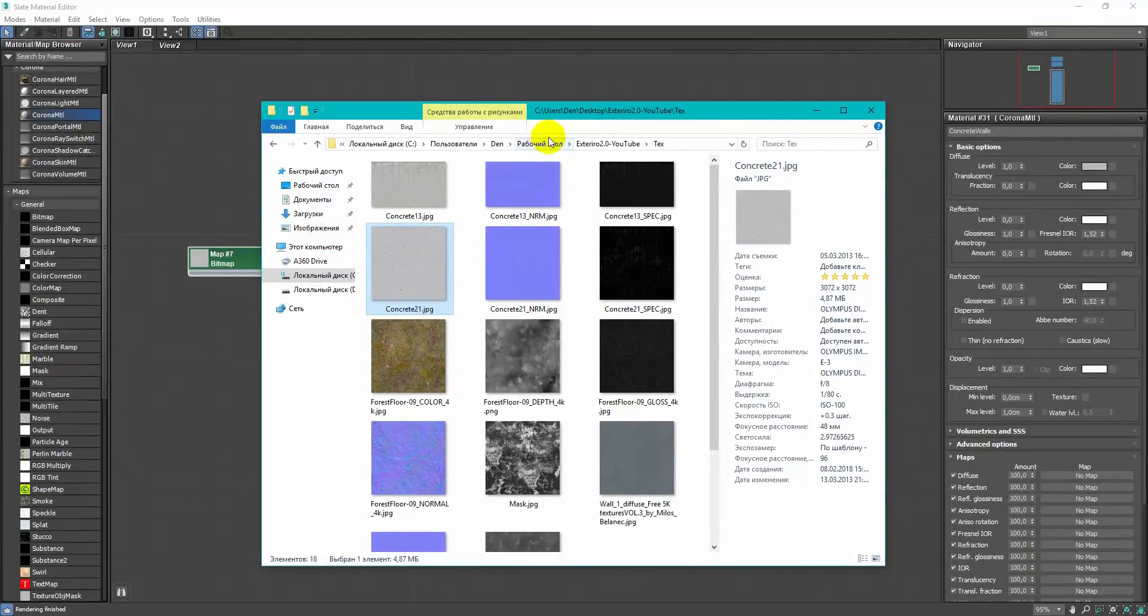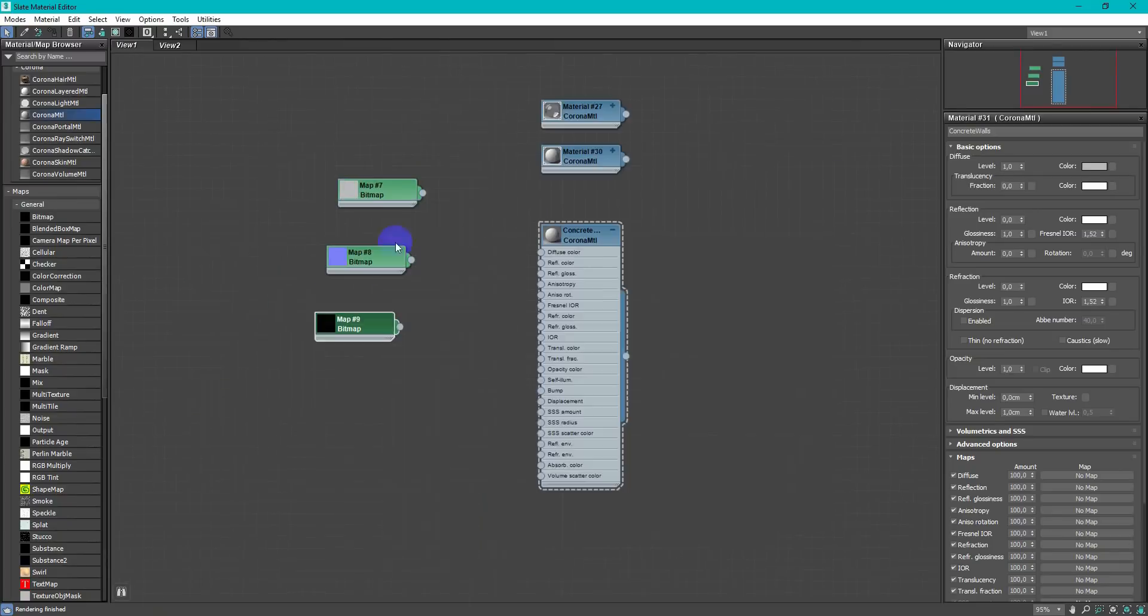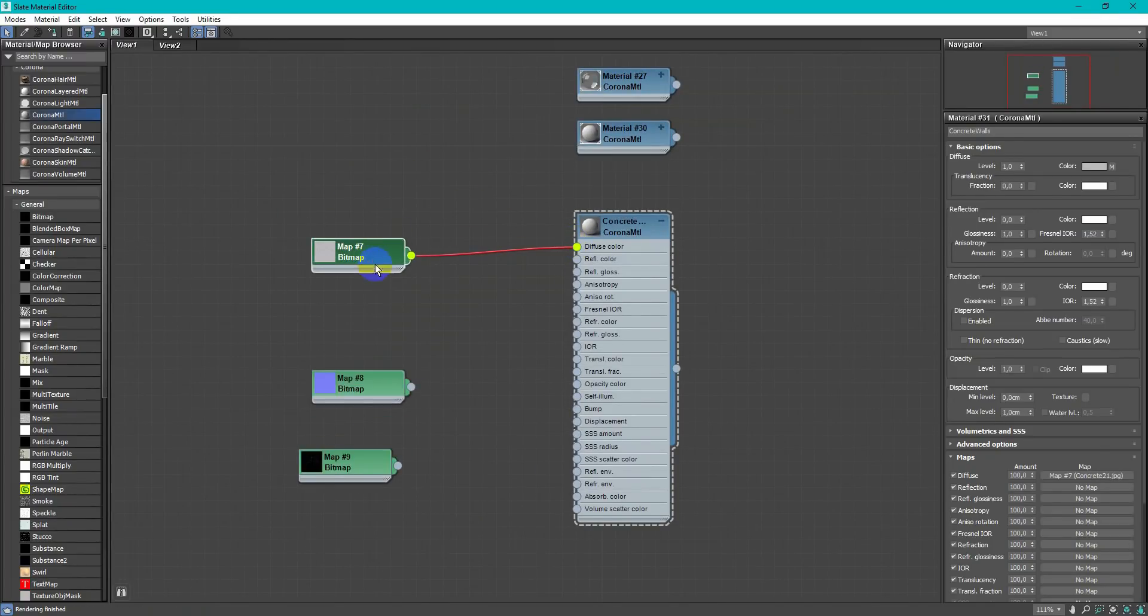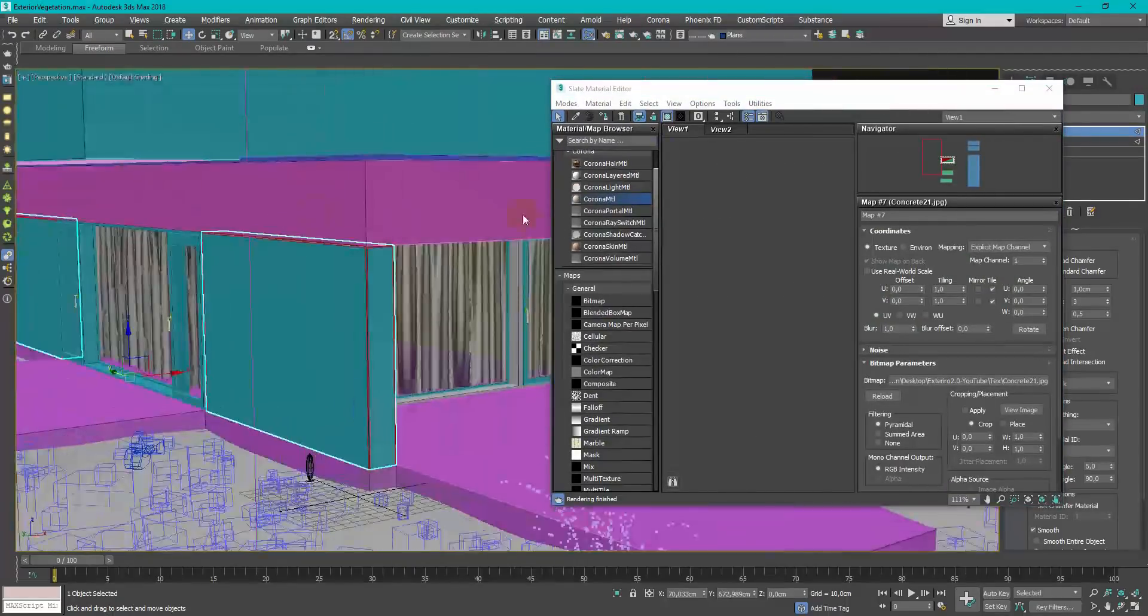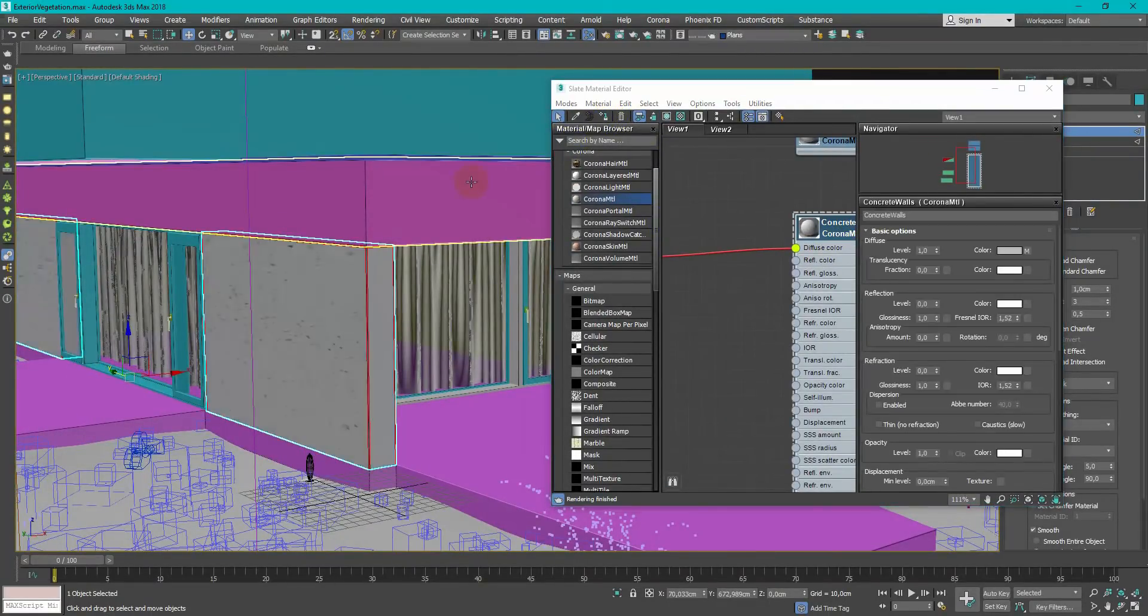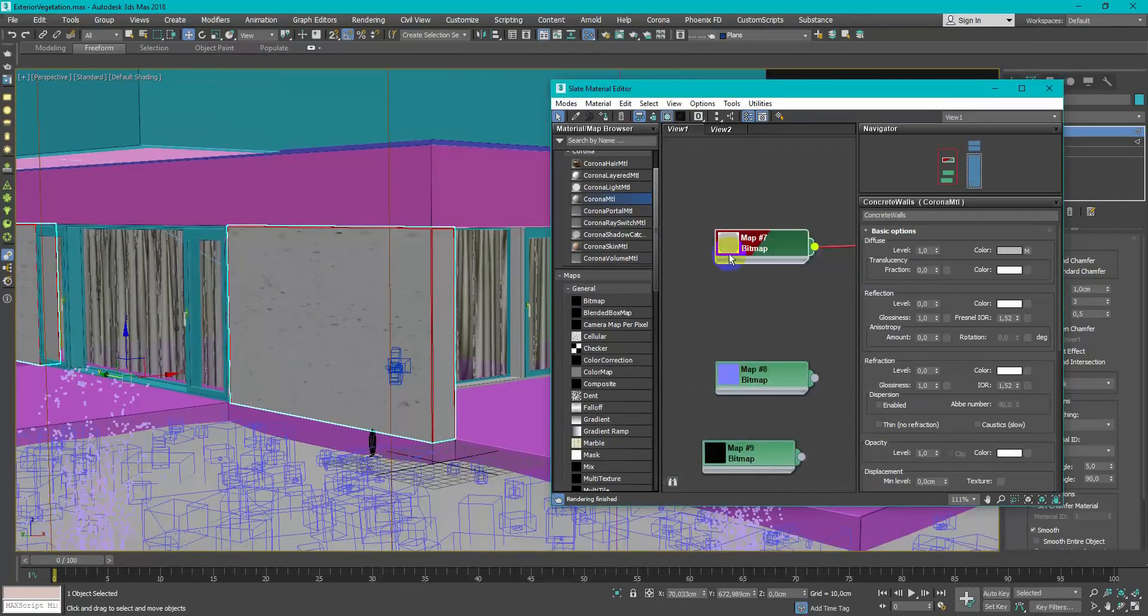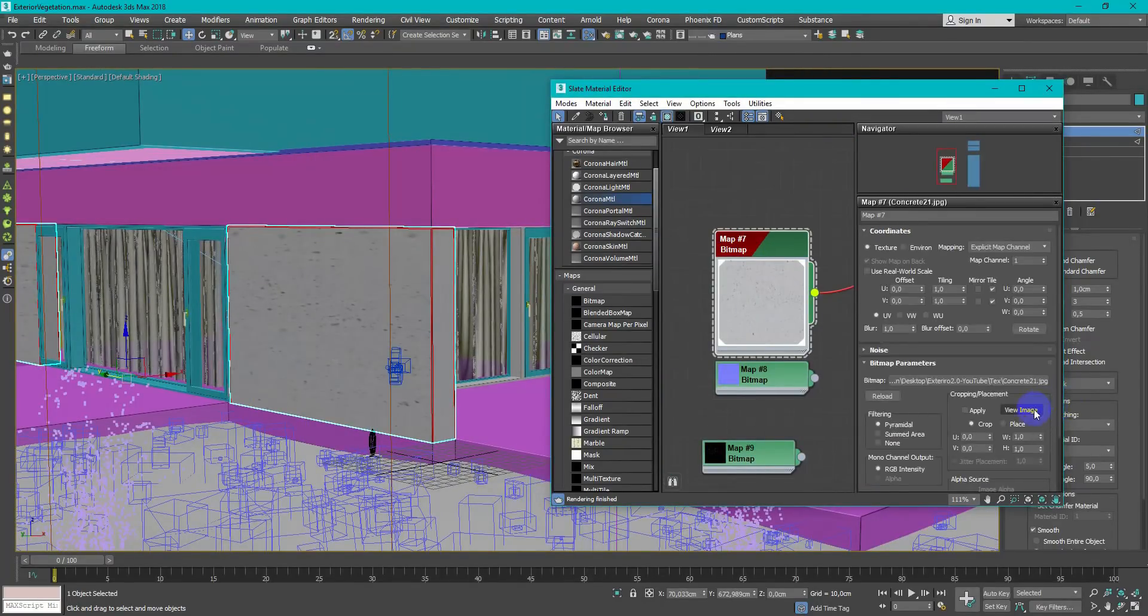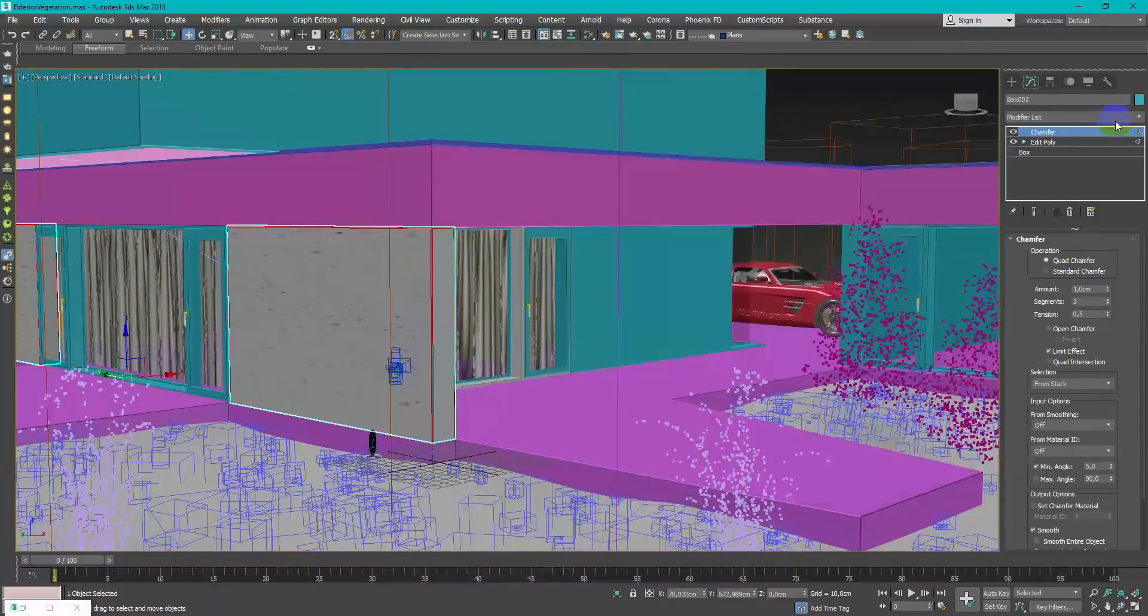Working in Slate Material Editor is really more comfortable and easy to understand so I strongly recommend you forget about Compact Material Editor if you want to learn shadering process. I always enable in viewport textures of material I'm working on to understand the scale. And I don't like to use real-world texture size.